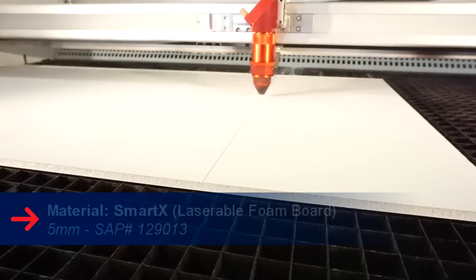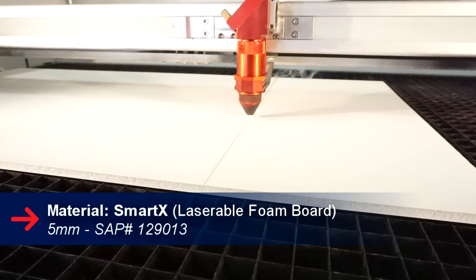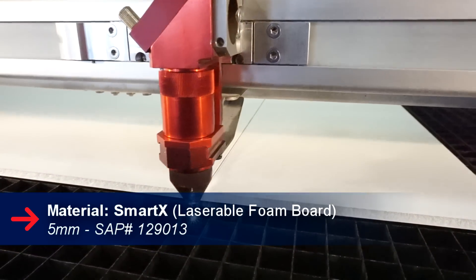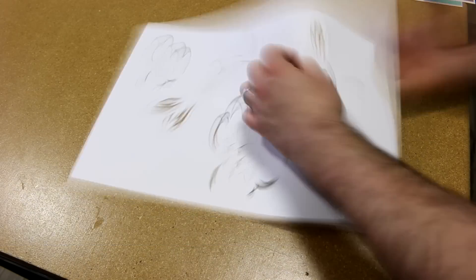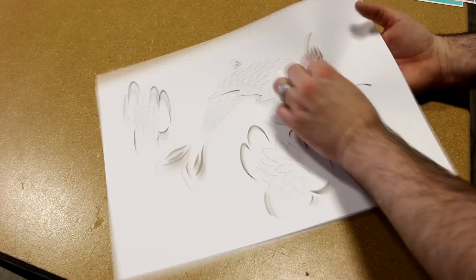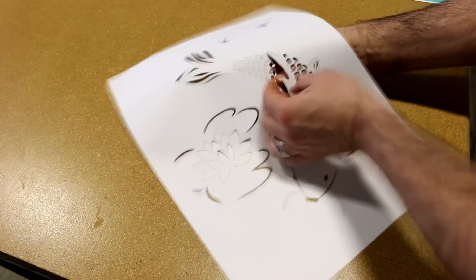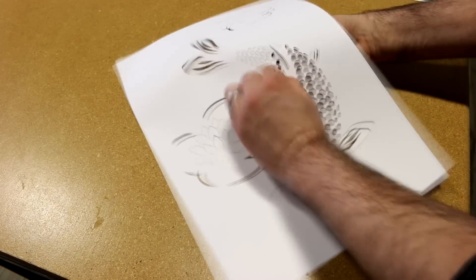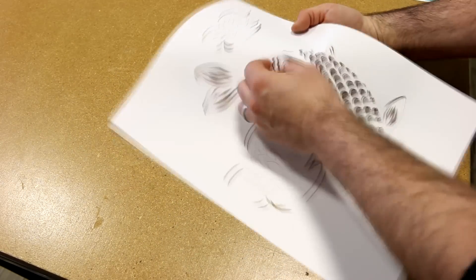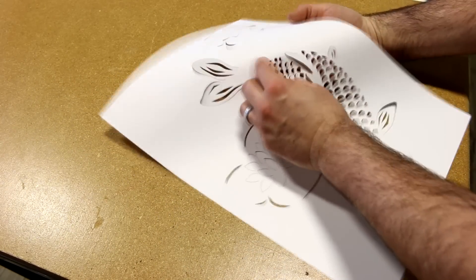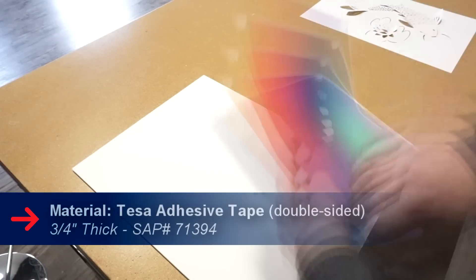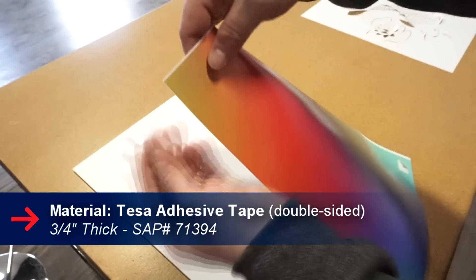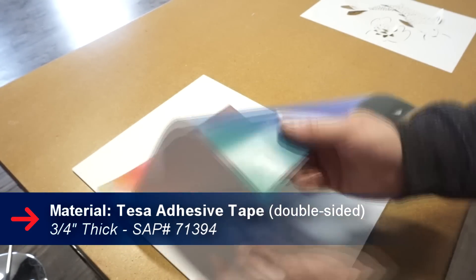We then cut out a rectangle using our 5 millimeter SmartX foam for our backing. After cutting out our design, we folded up all of our cuts. Using adhesive, we stuck all of our pieces together and placed it on our backing.